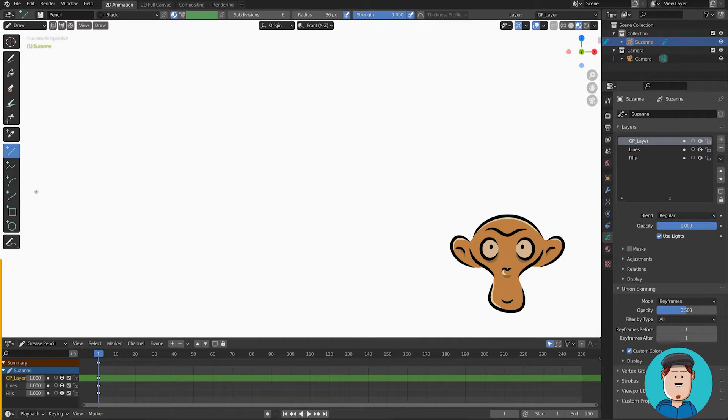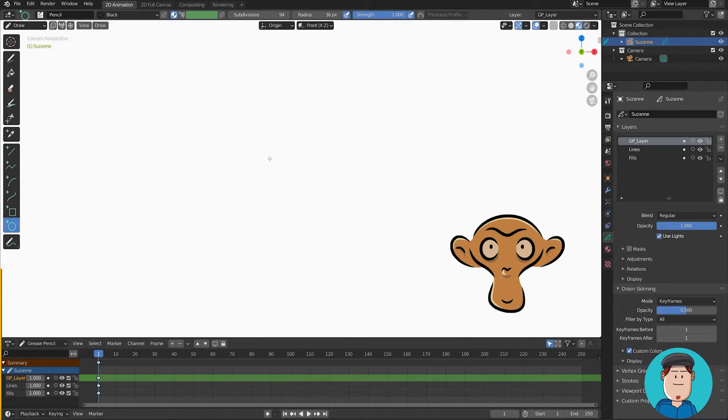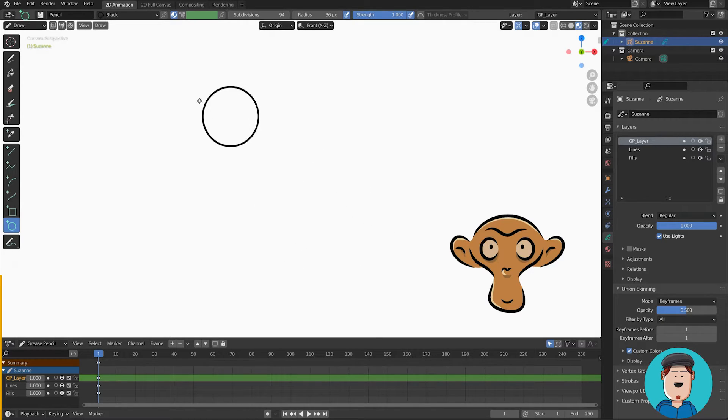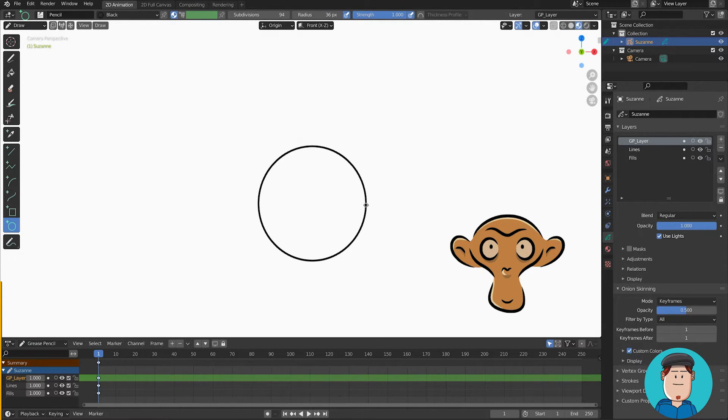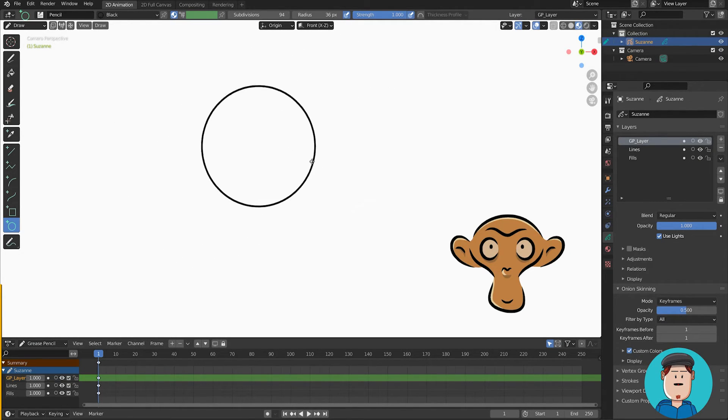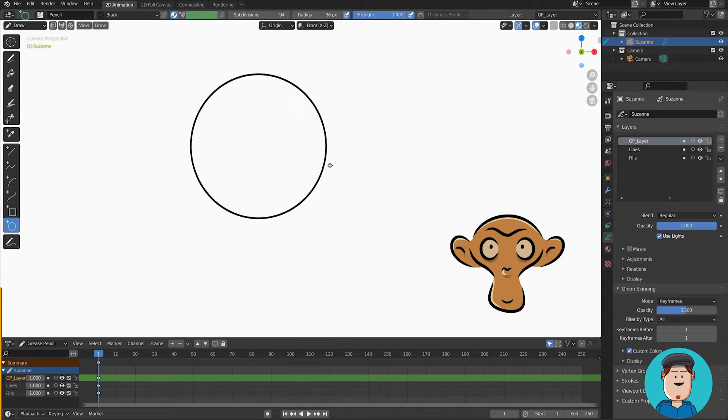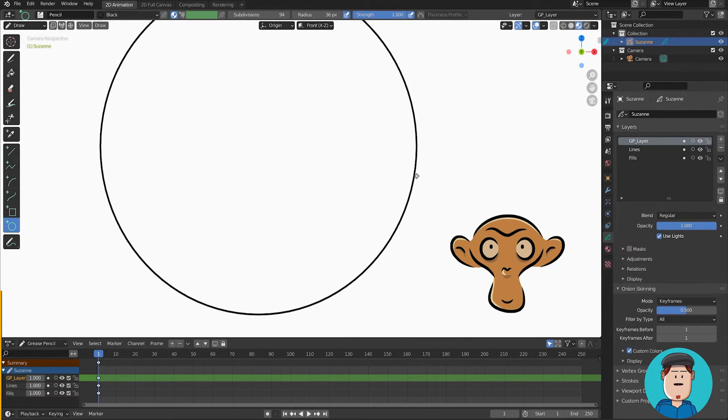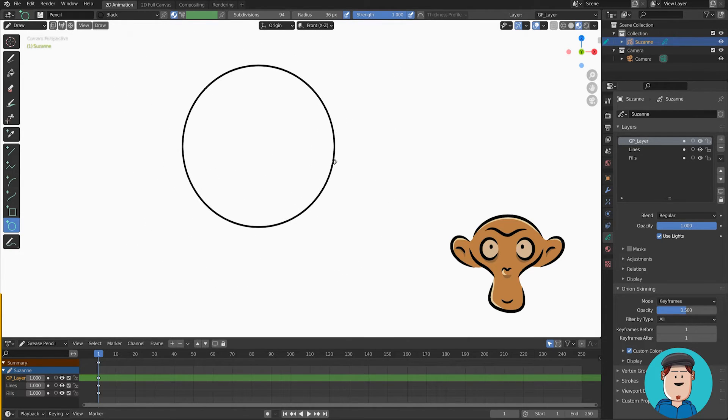Same principle works with primitives like the box and circle. If you press Shift and drag, you get the perfect shape. If you press Shift Alt and drag, the shape will be centered where you started drawing.